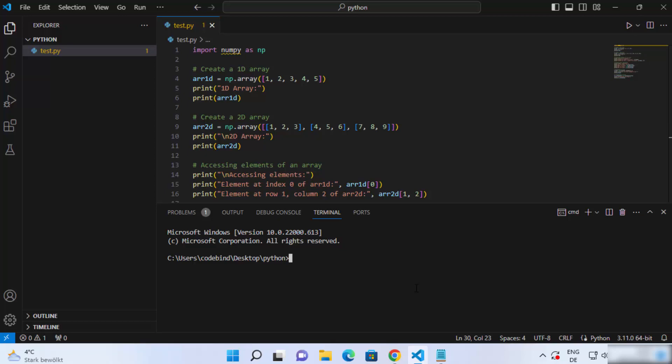Hey guys, in this video I'm going to show you how you can install pip with your Visual Studio Code editor if the pip command is not working in your Visual Studio Code terminal.